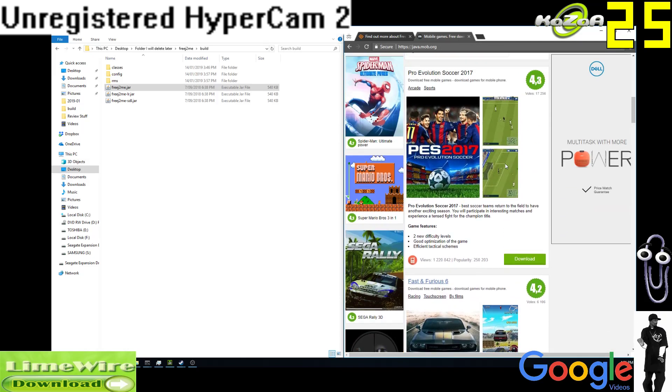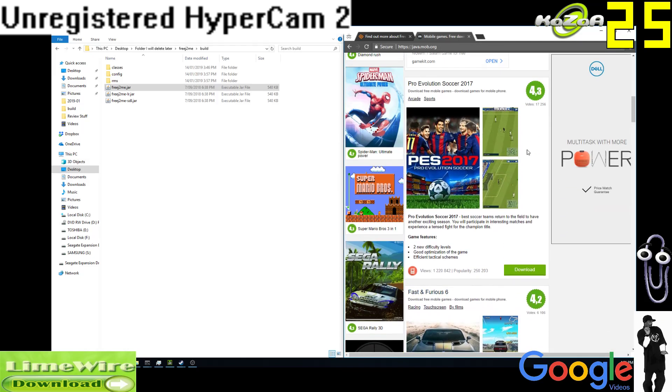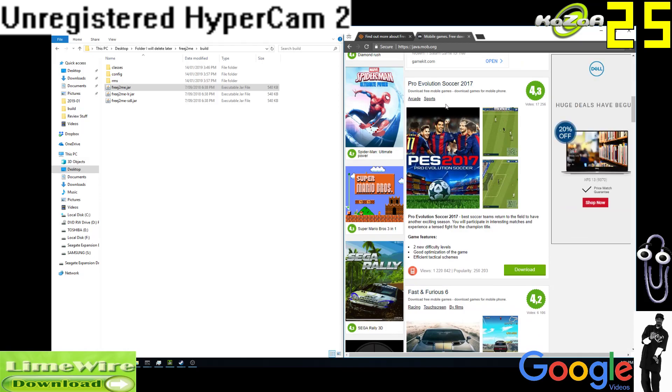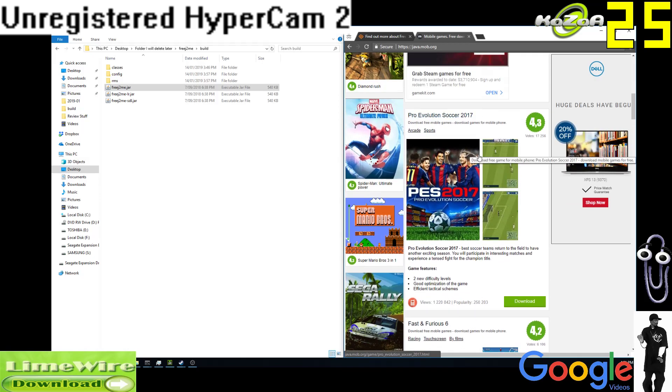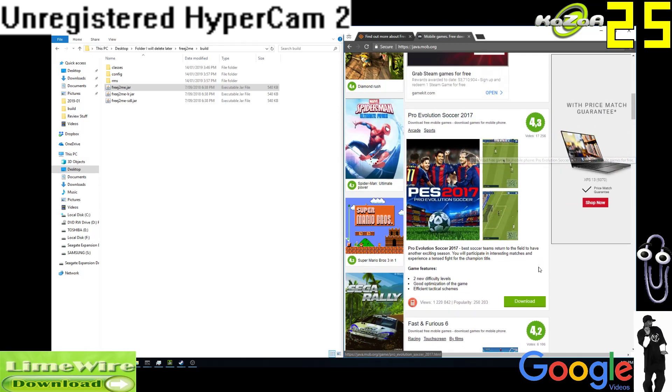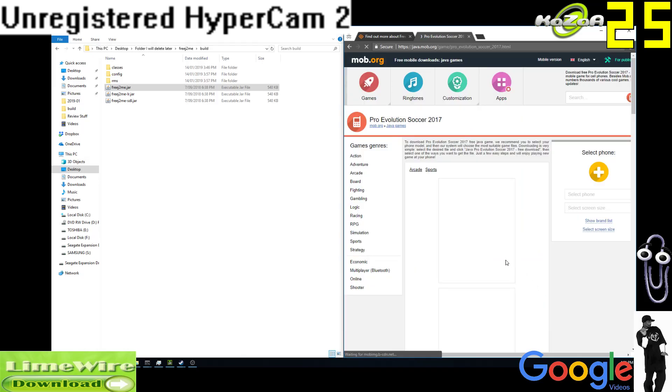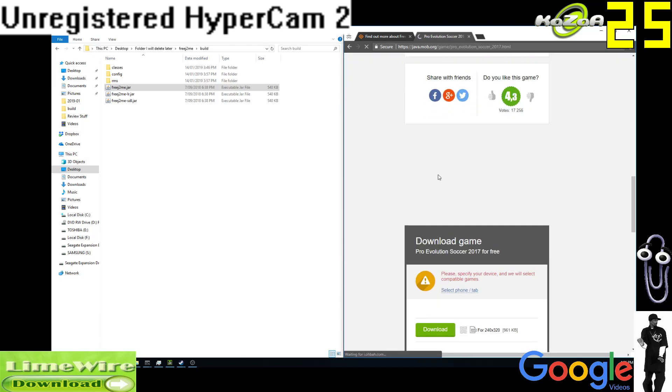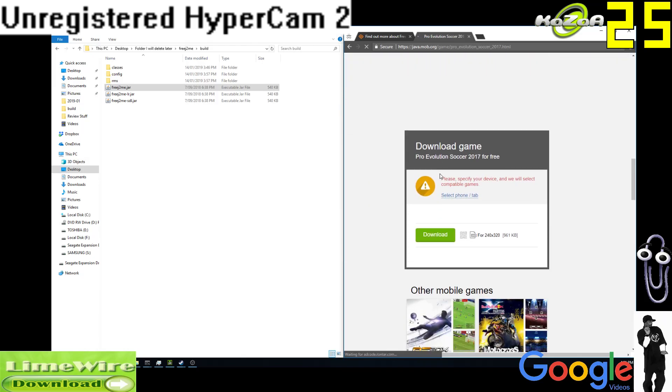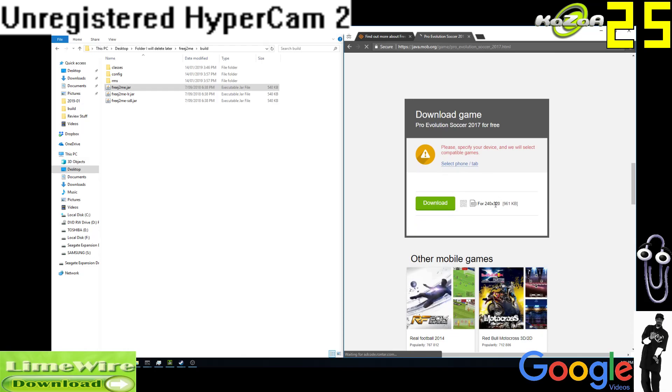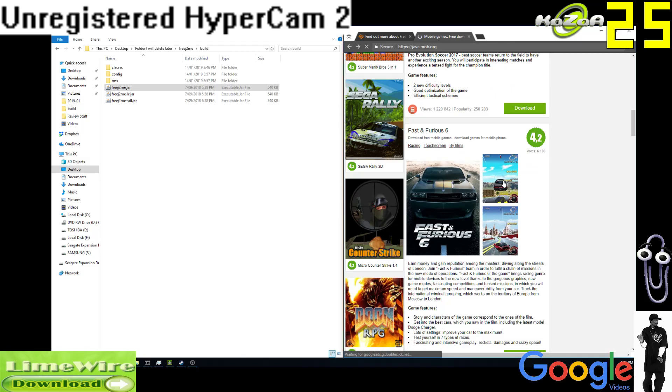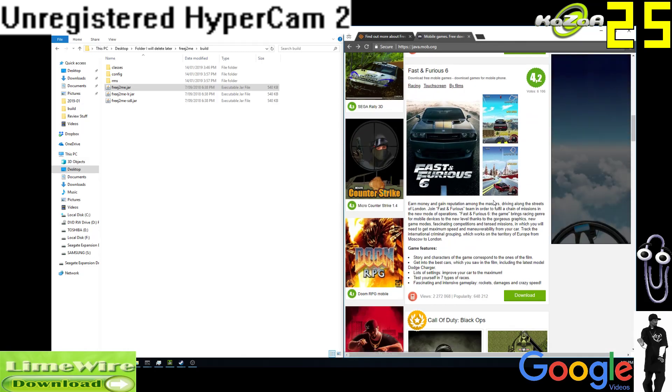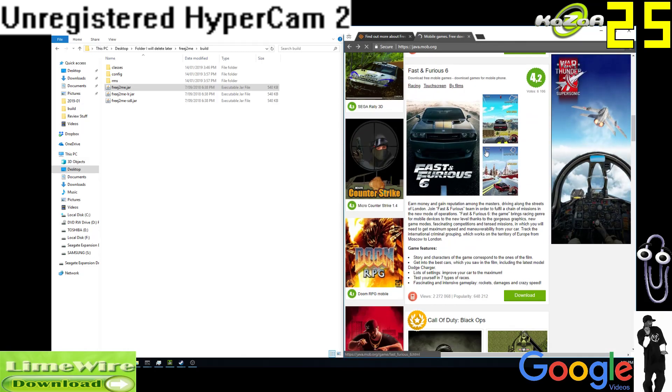Let's get Pro Evo 2017, which is so recent it probably shouldn't exist. We'll click download. There's many websites you can find this stuff on. Okay, this one only has one resolution, which is a poor example. So we're gonna go for something else. We're gonna go for Fast and the Furious 6.